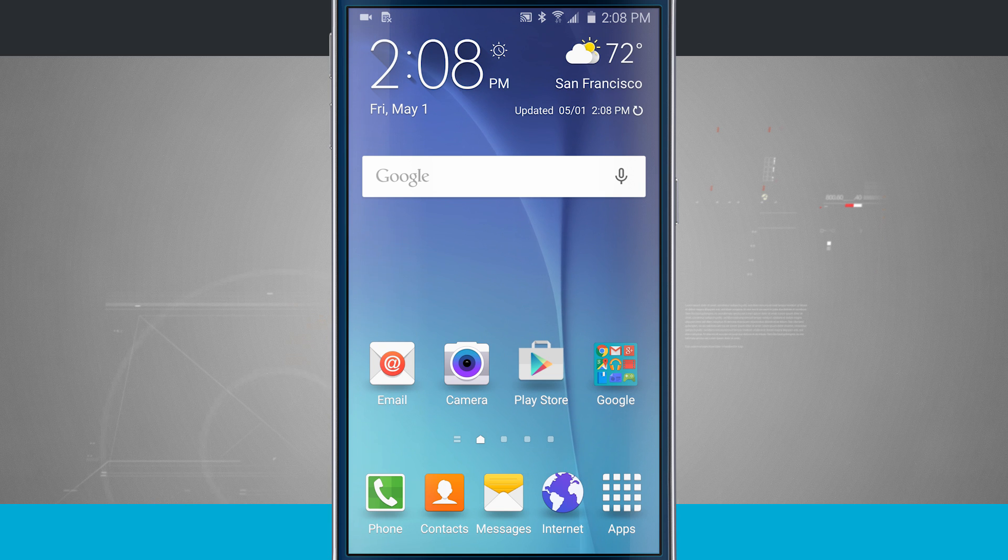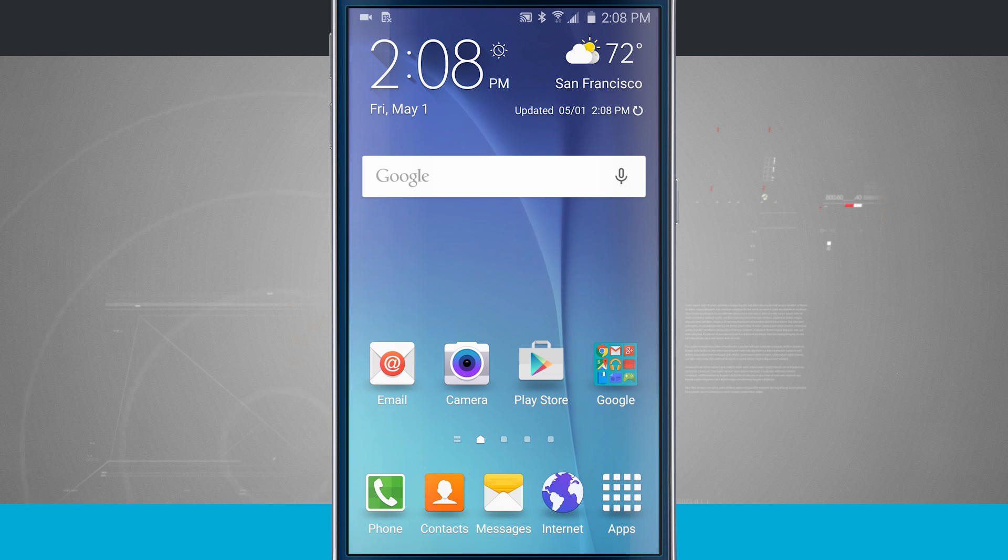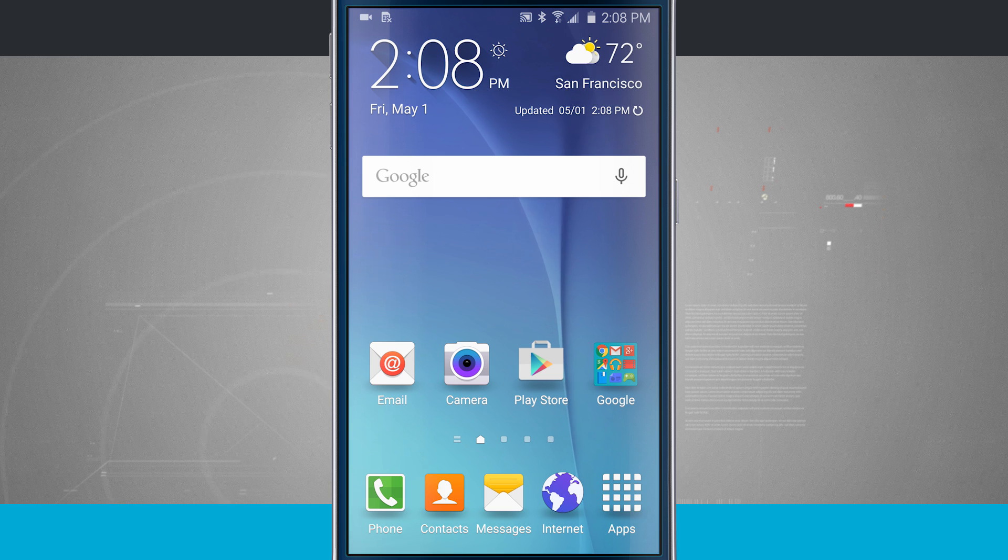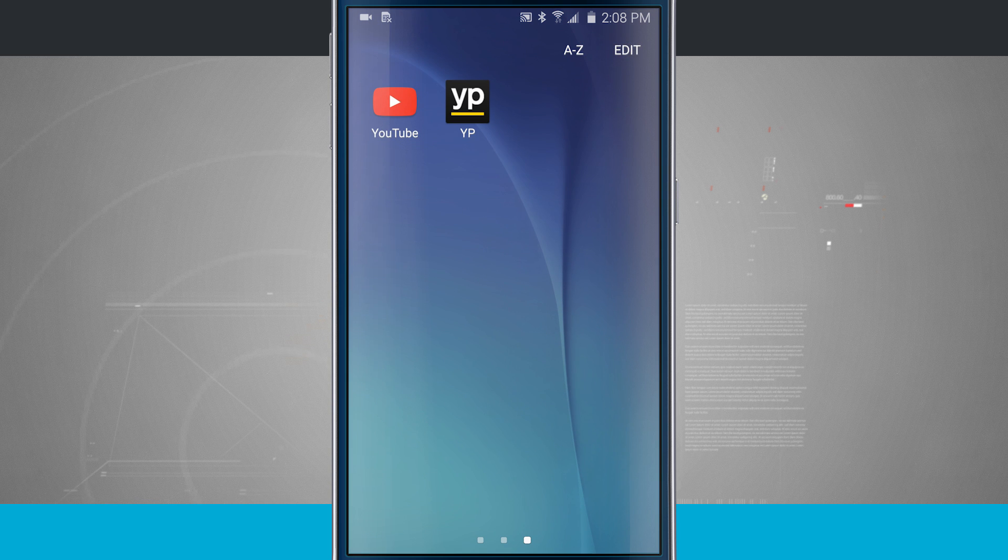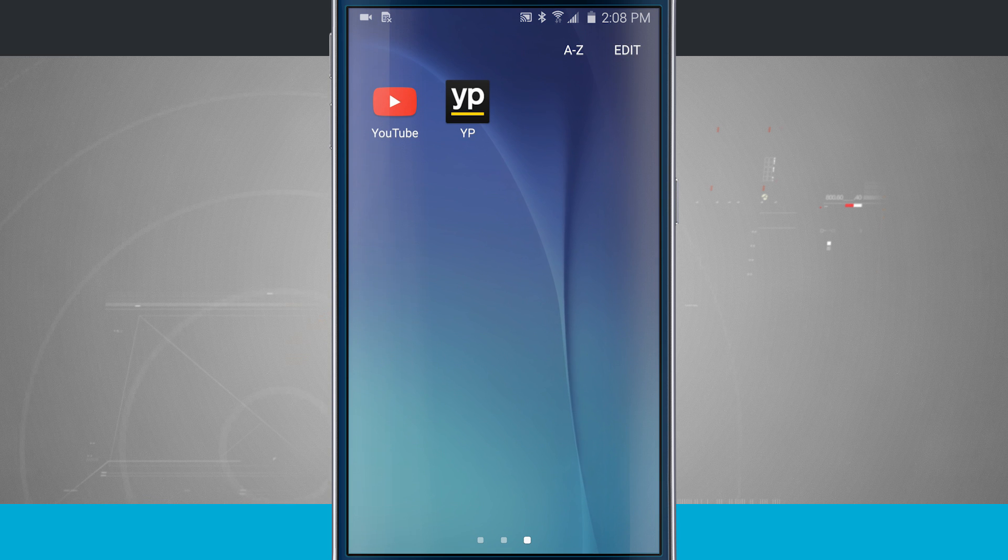Here's a Samsung Galaxy S6 tip for you. I'm going to show you how to change default apps. Now there's a dialogue that you might notice as you start playing around with your phone more often. I'm going to show it to you.